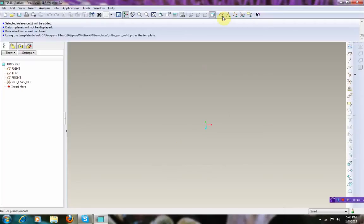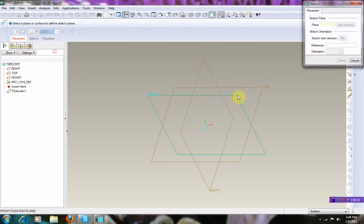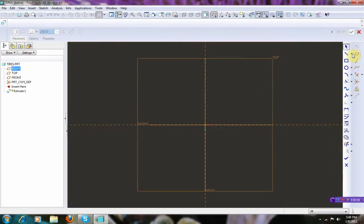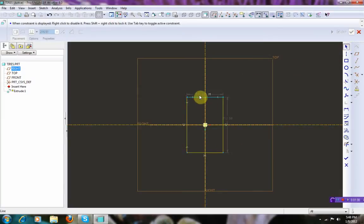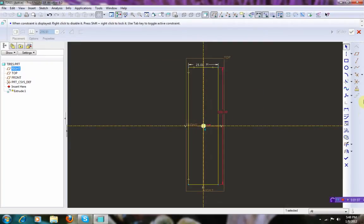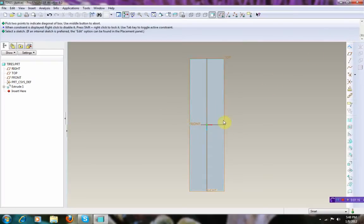Default. Top datum, sketch. Let's close this one, let's close this one, let's close this one.